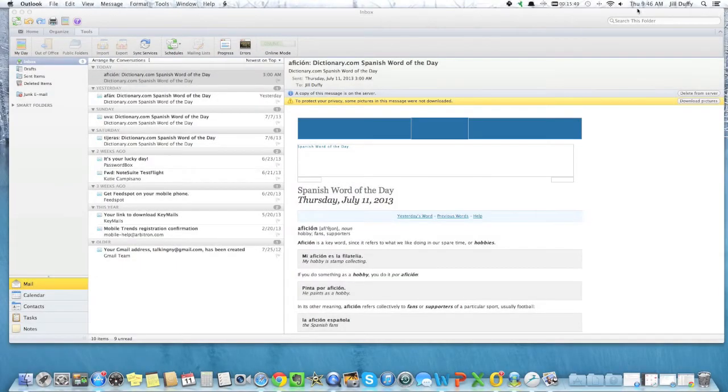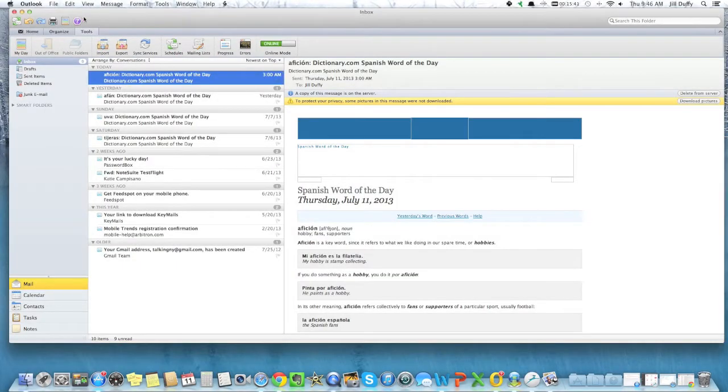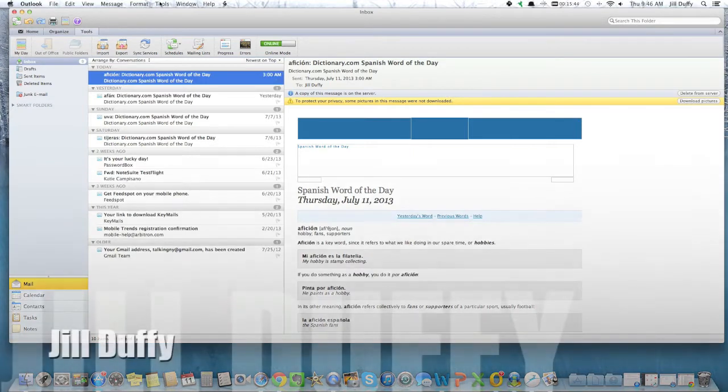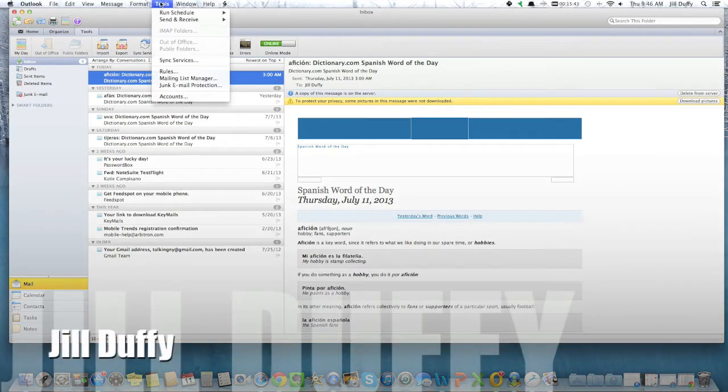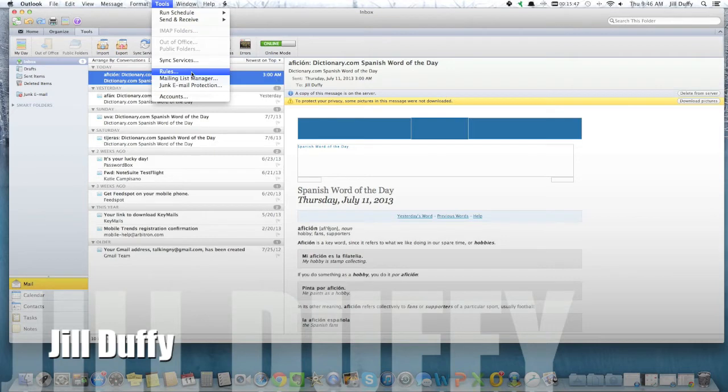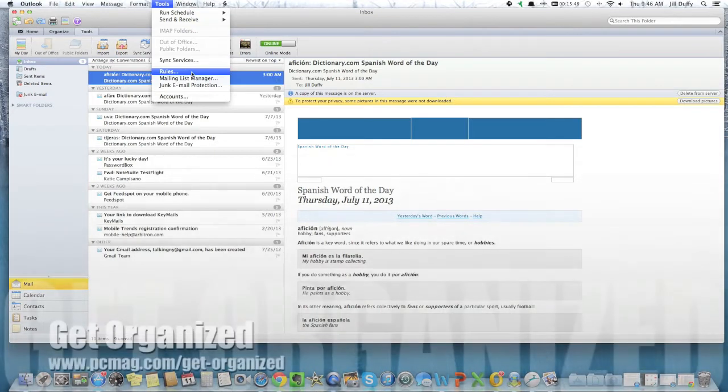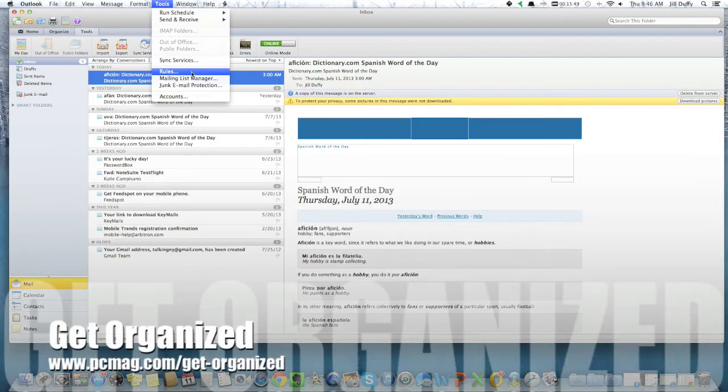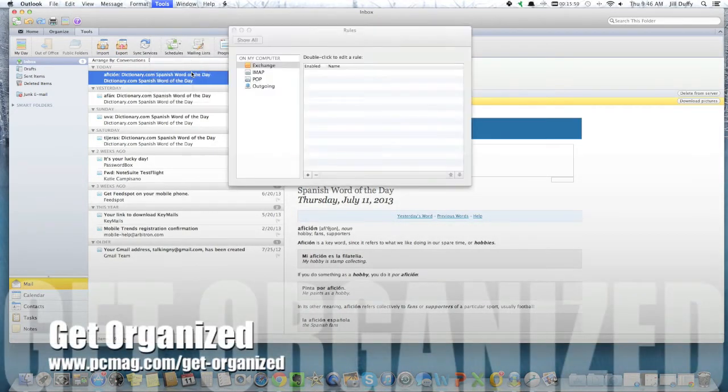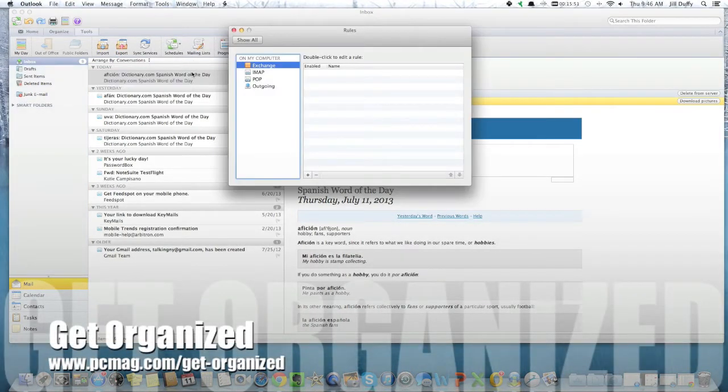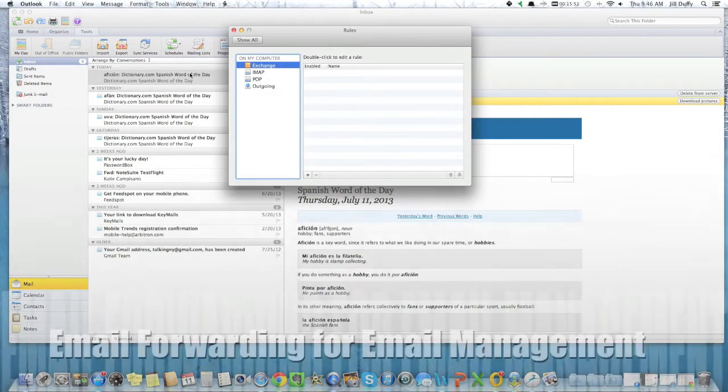If you find yourself overloaded with email and you don't really know how to get out of it, one solution is to set up email forwarding. I'm Jill Duffy for PCMag.com and this is Get Organized, a weekly series of articles and videos about digital organization.